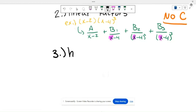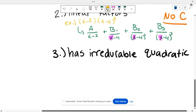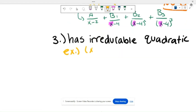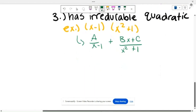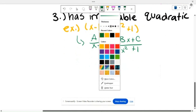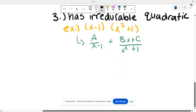Case 3 is an irreducible quadratic. For example, (x minus 1)(x squared plus 1) would break down into A over (x minus 1) plus (Bx plus C) over (x squared plus 1). The reason there is a Bx plus C is because that second denominator has x squared, which is essentially x times x — two x-terms — so we need two variables in that numerator.